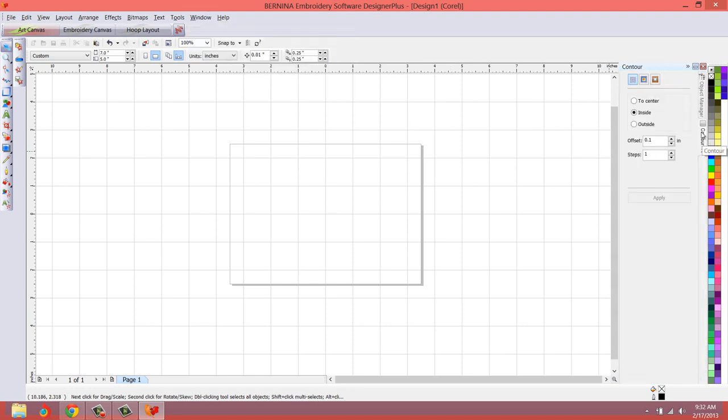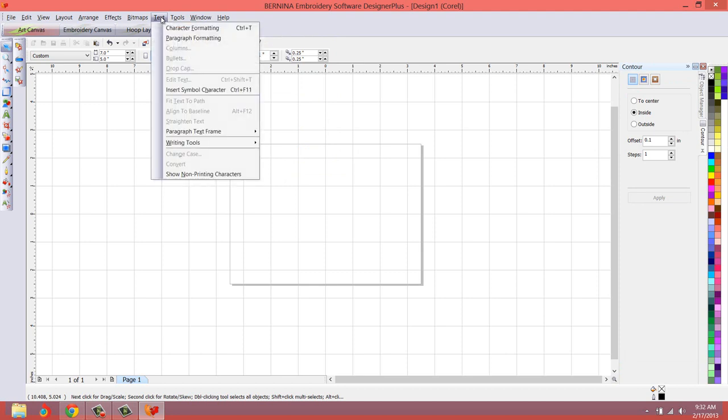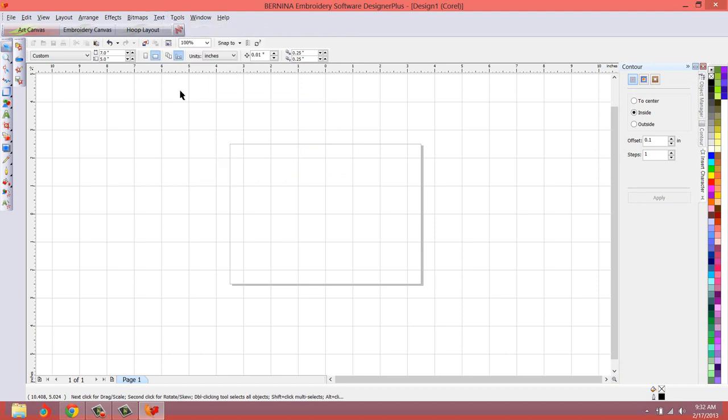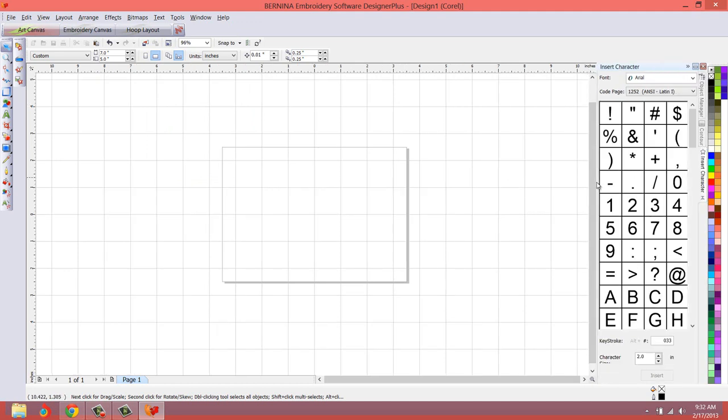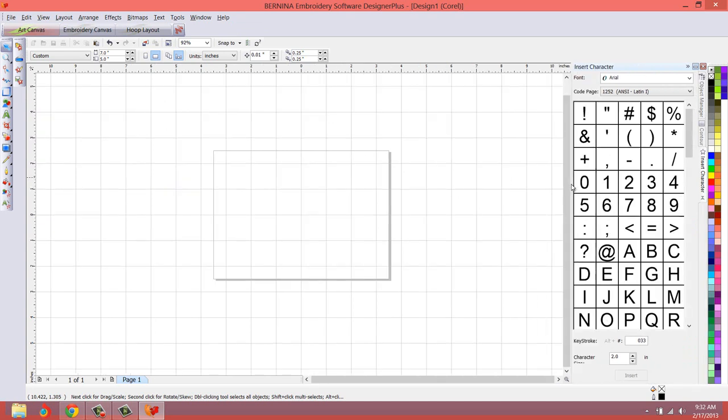Then we'll go to, we'll be working with this a lot under text, the insert symbol character. There you go, and then I usually drag this to the left just a little bit to make it larger so we can see it nice and easy.